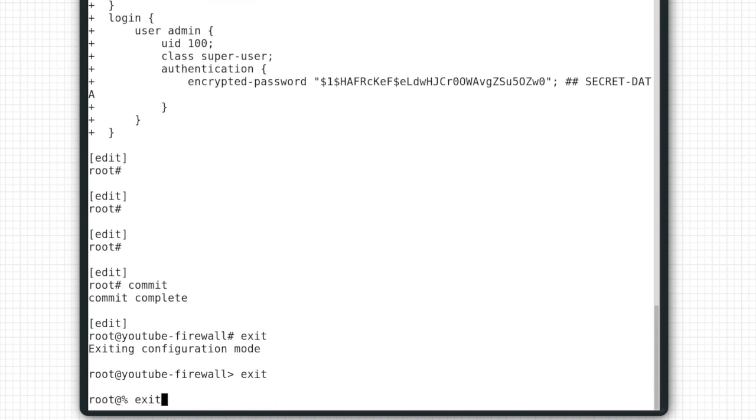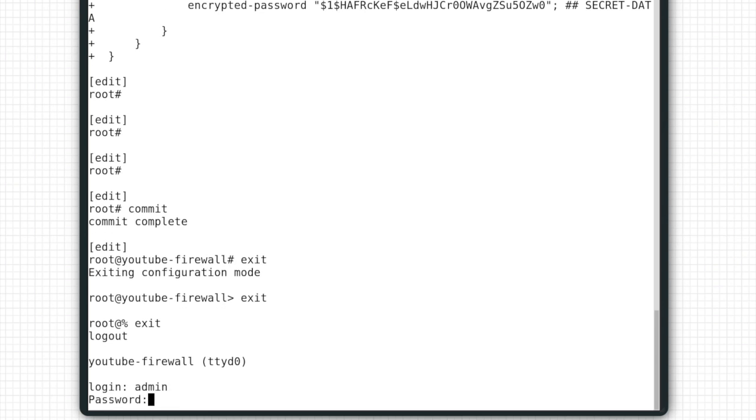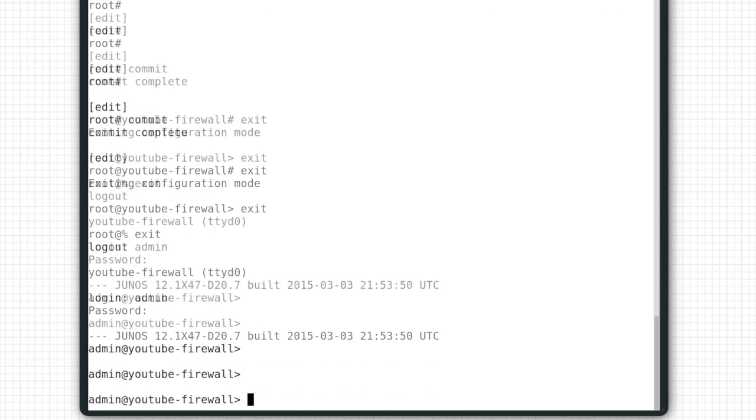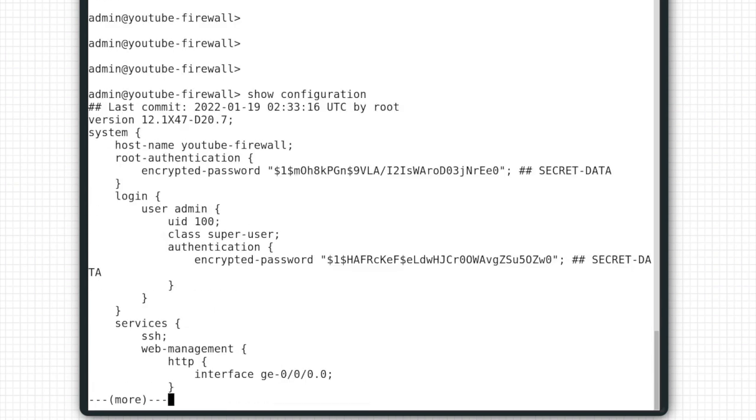You'll notice that when we log in using admin, we no longer get placed in the Unix shell prompt, which is what we want. The Unix shell does have its uses, but I will show that in another video.